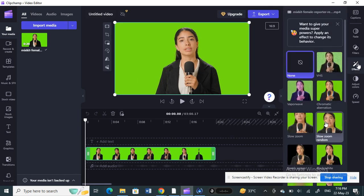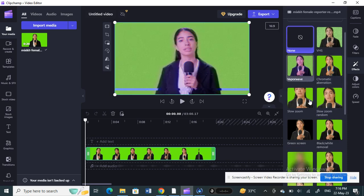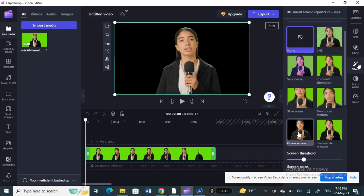Once you're in FX, click on green screen. That will remove the background, the green screen background will be removed.